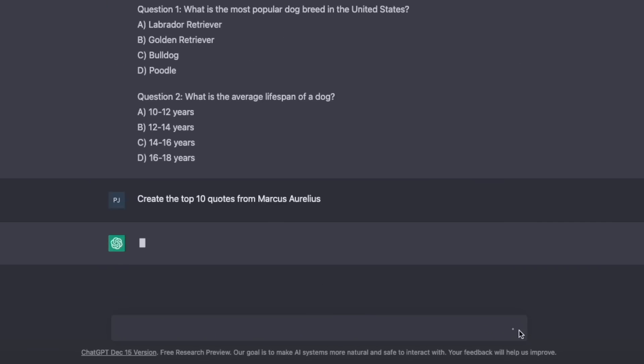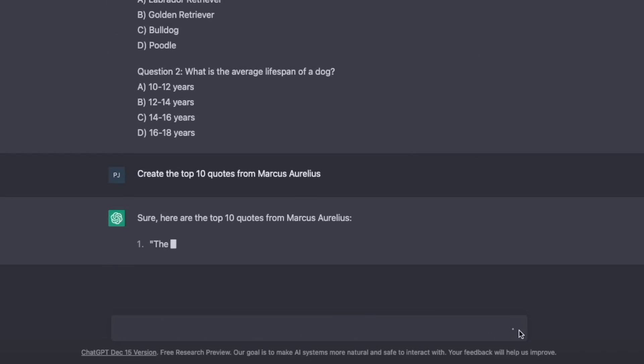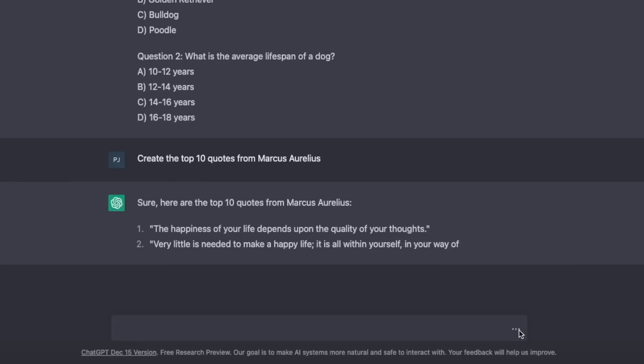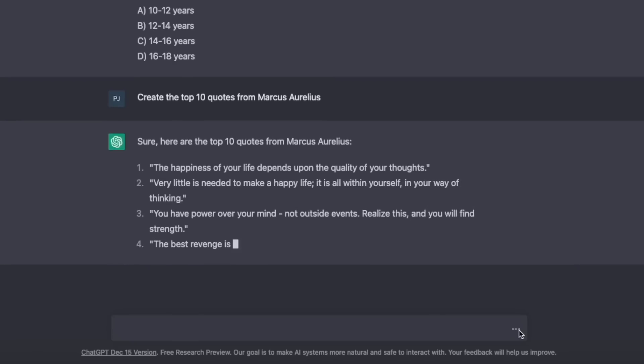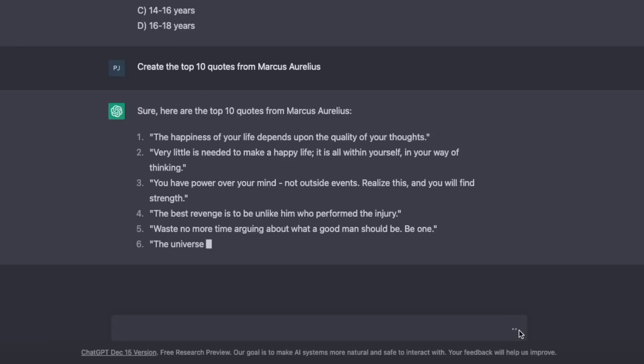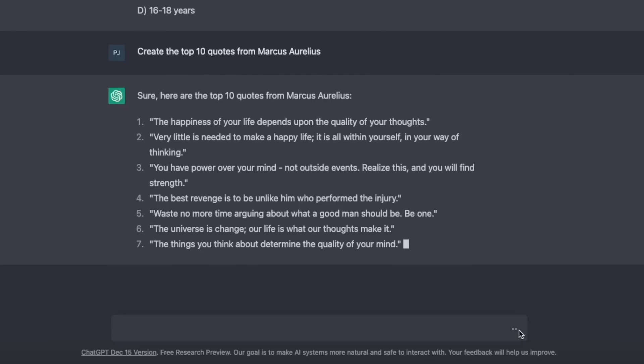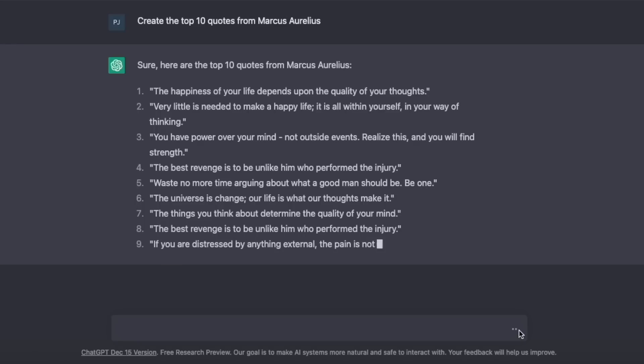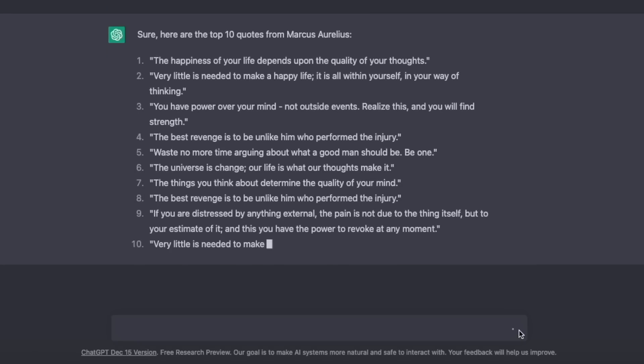Here's a bonus suggestion: obtaining quotes. Normally you have to go through Google or lists of quotes in a book. Well, watch this — create the top 10 quotes from Marcus Aurelius. And look at how quickly we get this information. This is a game changer that could save so much time if you're looking for this type of information.